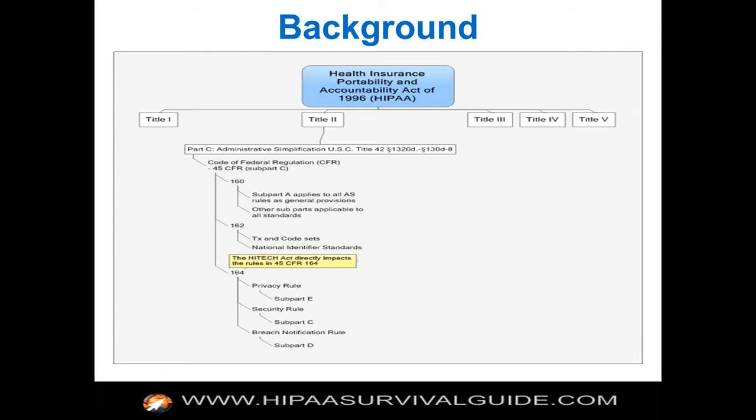Under 45 CFR 164: the Privacy Rule is Subpart E, the Security Rule is Subpart C, and then introduced as part of the rulemaking under the HITECH Act, the Breach Notification Rule is Subpart D. You can find the full text of those and the full text of the HITECH Act on the HIPAA Survival Guide website.